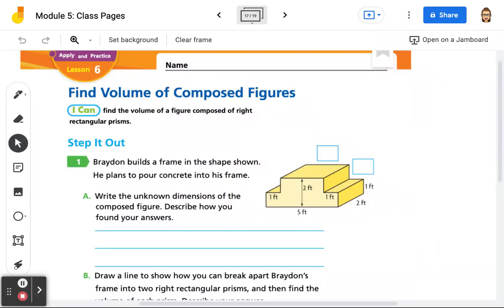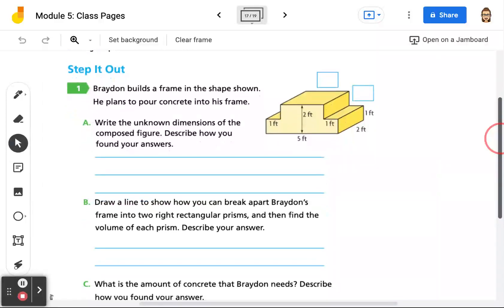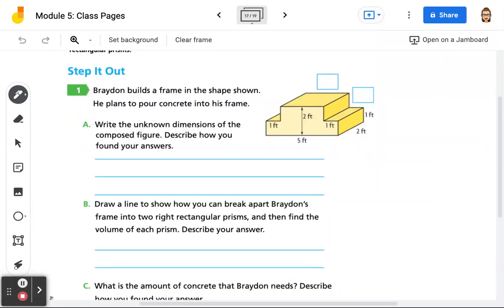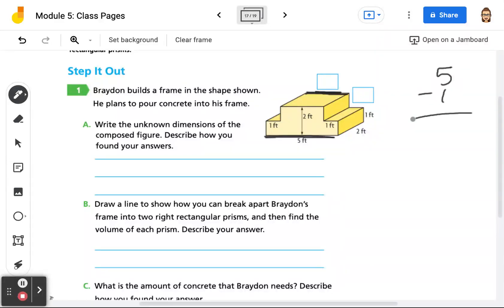So if we're looking at this, the first missing value is right here. We know this whole length here is 5, but we're missing the 1 and the 1. So we would do 5 minus 1, which is 4, and then we would subtract 1 again, which is 3. So this length here is going to be 3 feet.